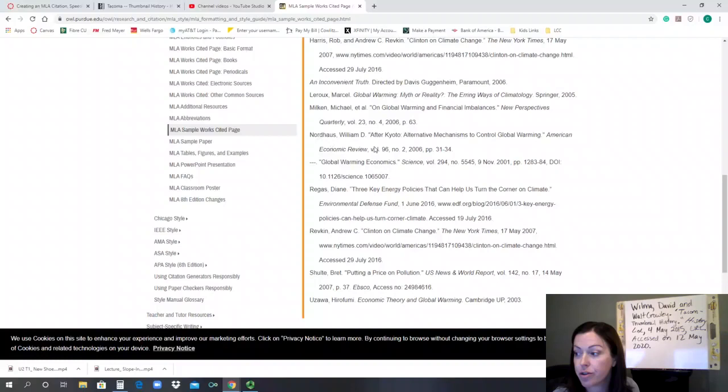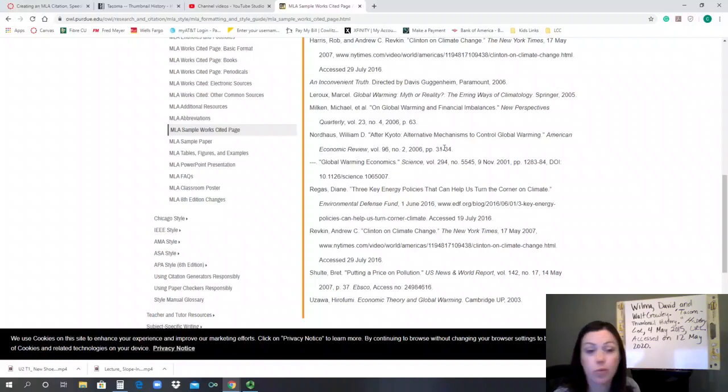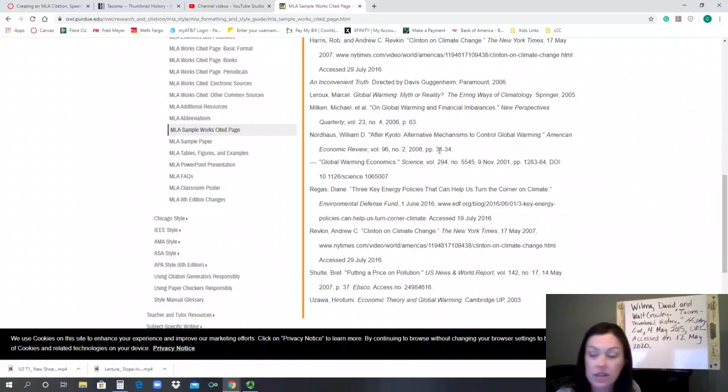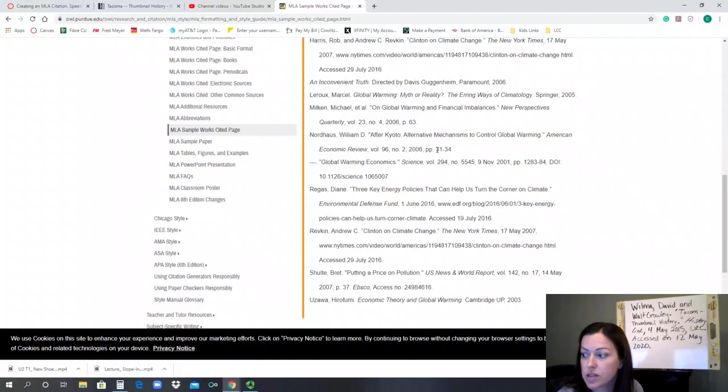And again, so it starts with the author, the article, the title of the website. And if you happen to be using a printed source, then you would have a bit of a different entry on what you put. But for us in this class, mostly what we're doing is just off of electronic sources.